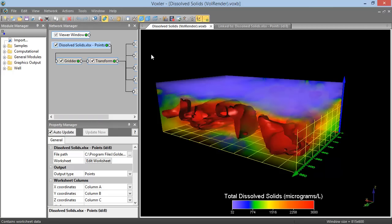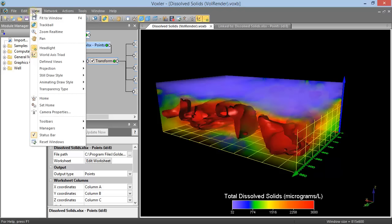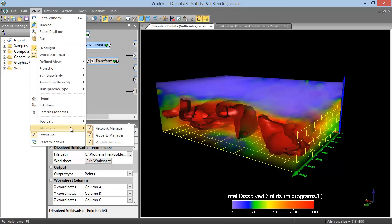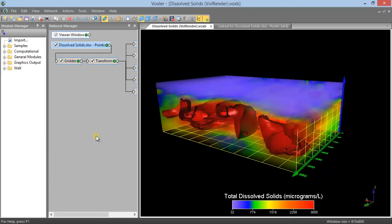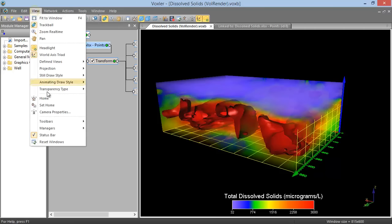All of the managers can be opened and closed by clicking View, Managers, and then clicking on the manager name. The check mark next to the manager name indicates that it is currently showing. You can toggle the managers on and off by clicking the check box or the manager name.